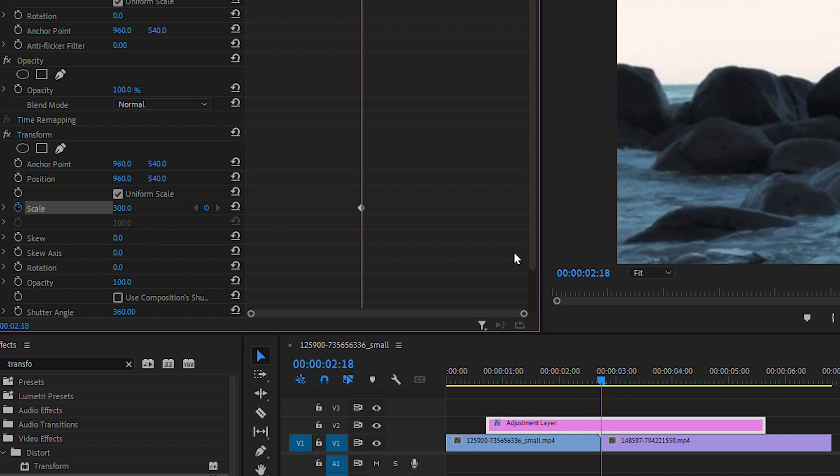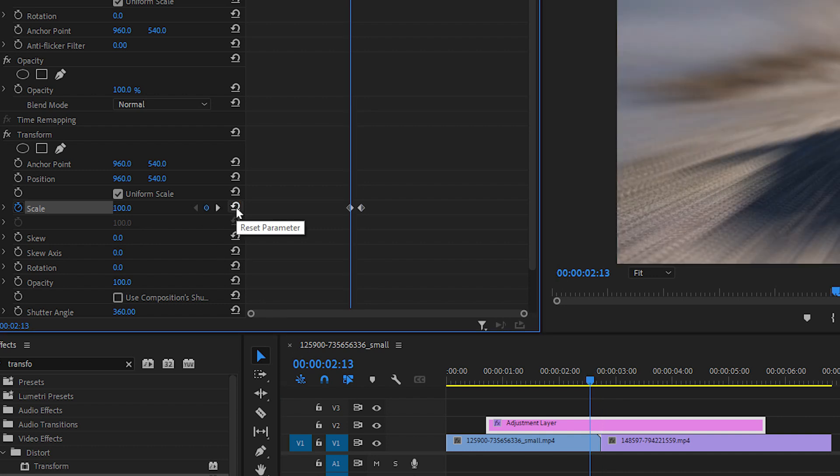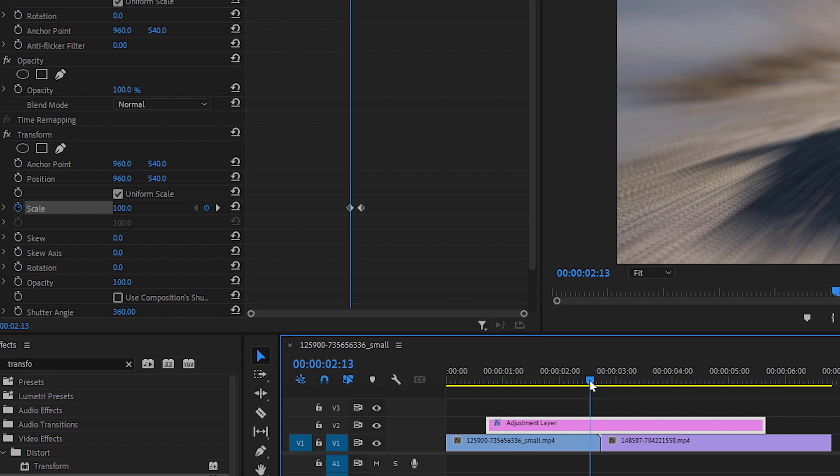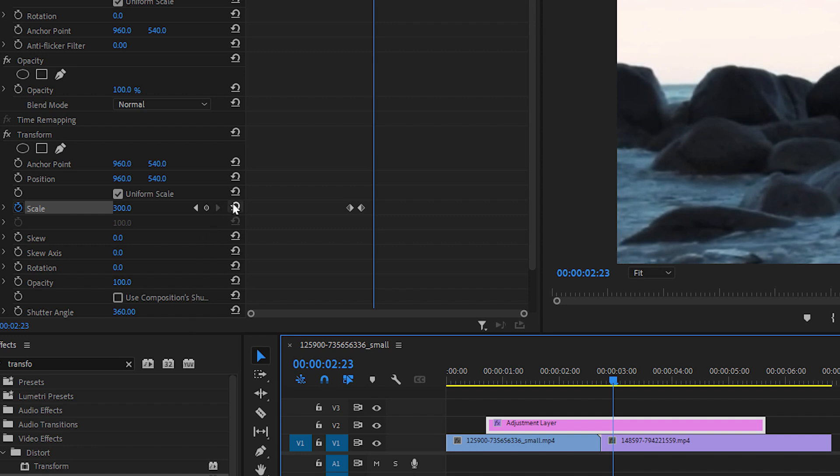Now move five frames to the left from the point of the cut. Click on this Reset button to reset the scale value back to 100, then move to the point of the cut again, and move five frames to the right, and click the Reset button again.